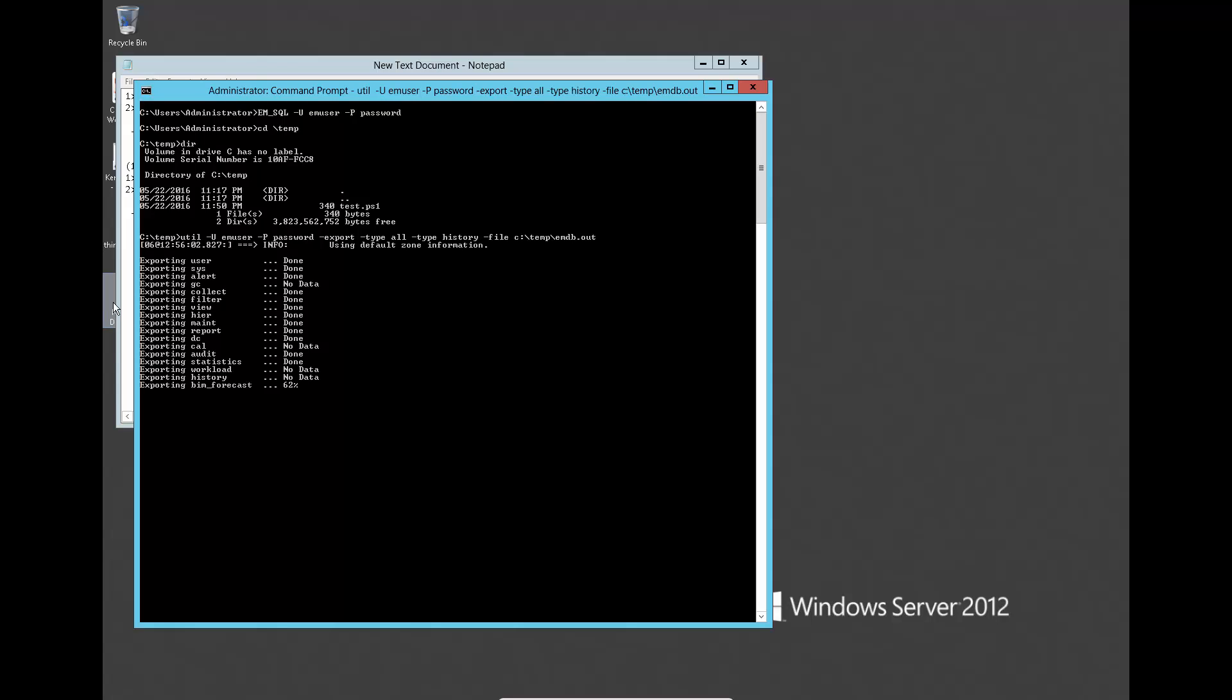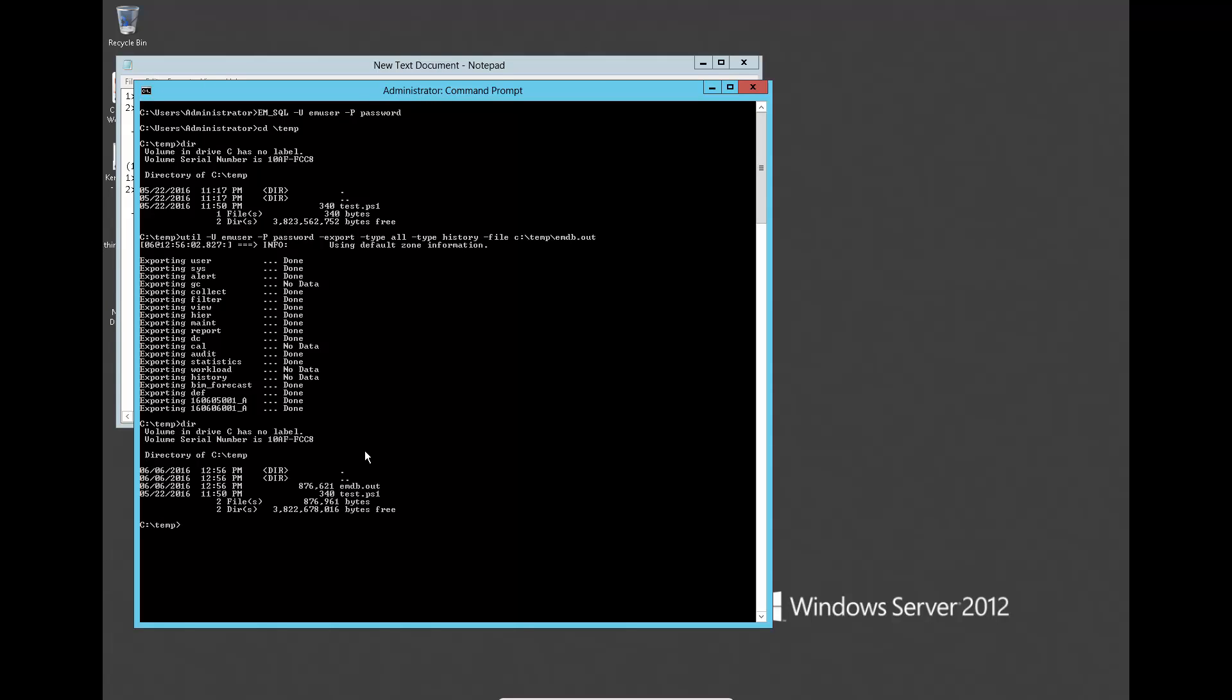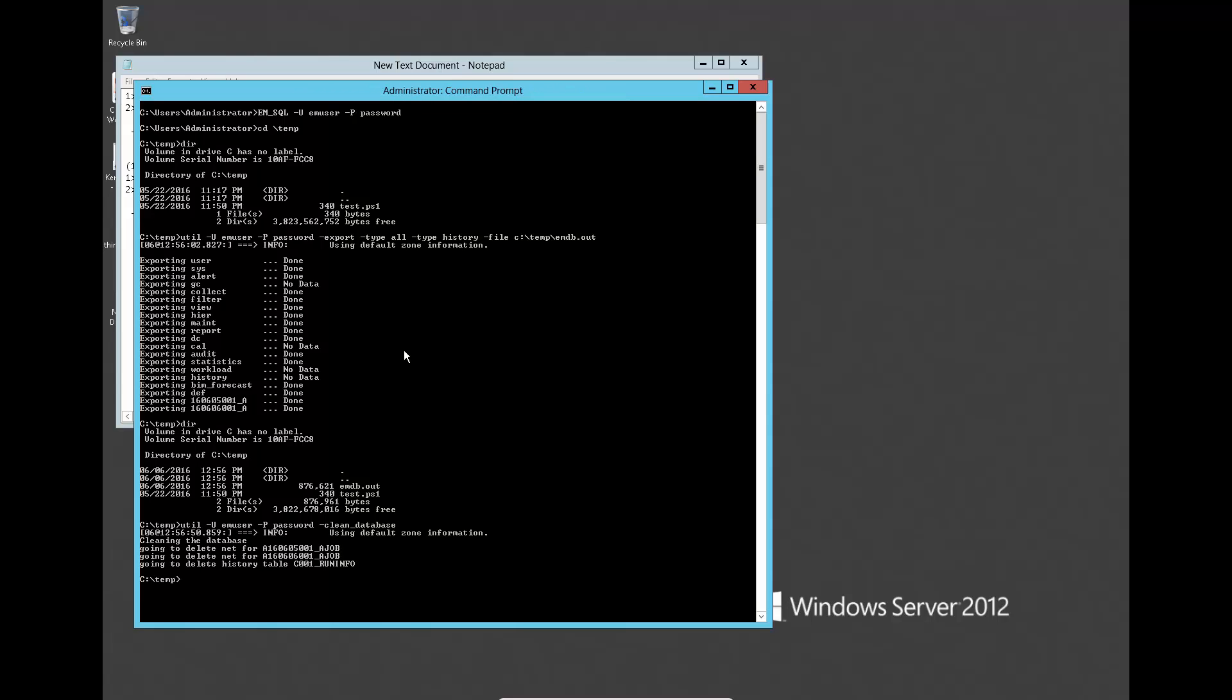The output file from this command will be used for restoration later after rebuilding the database. Run the following commands to clean the database, rebuild the schema, and load back the system settings.